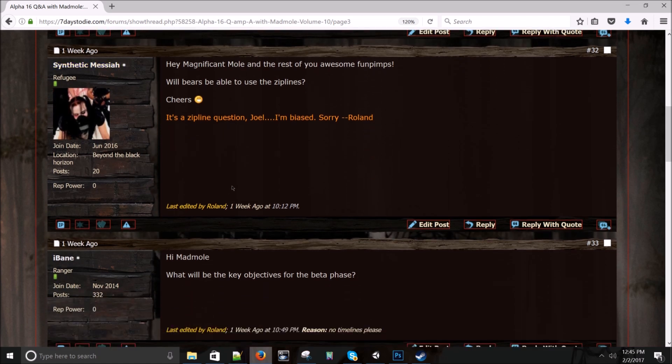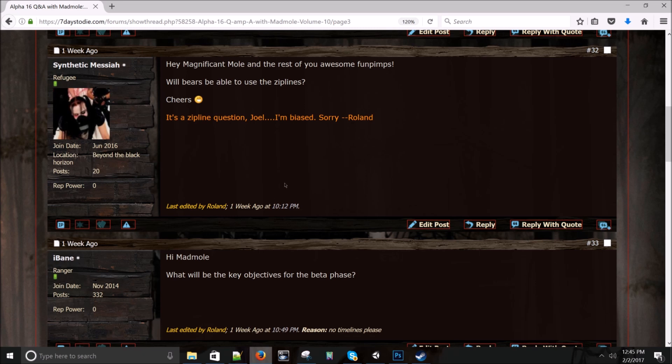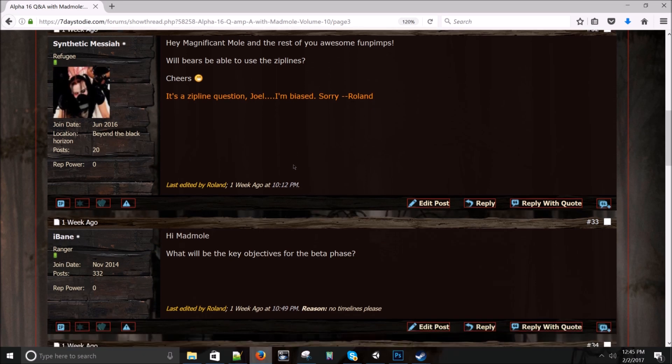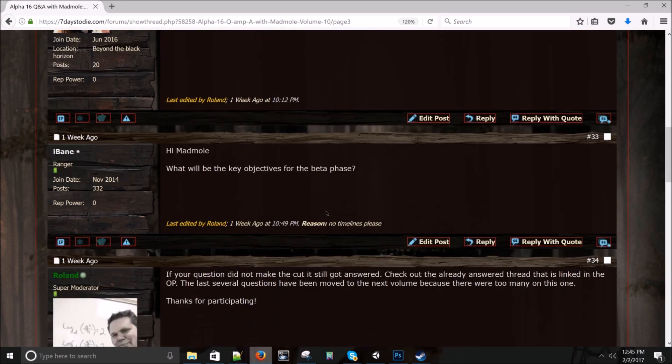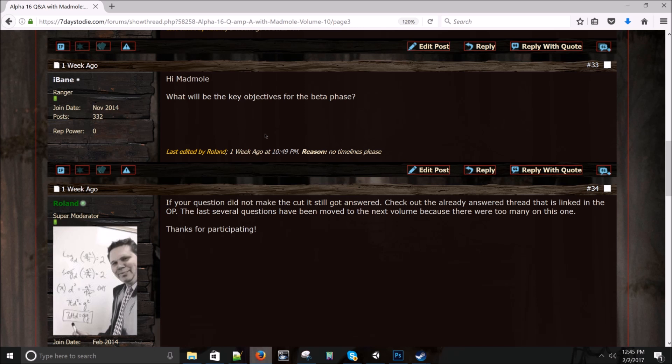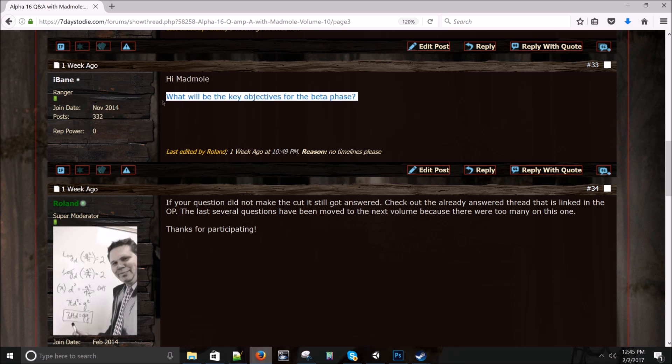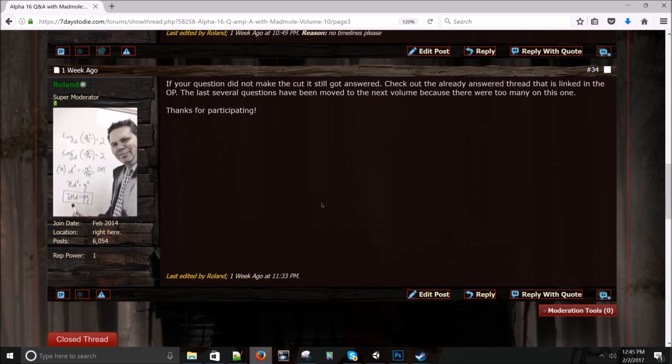Synthetic Messiah asks: Hey, magnificent mole. That's a first. And the rest of you awesome fun pimps. Will bears be able to use the zip lines? No, they will not. Hi, Bane. I'm Mad Mole. What will the key objectives for, what will be the key objectives for the beta phase? Well, obviously you've got to get through alpha first. Alpha means feature complete. And beta is to optimize and get all the bugs out. So I guess key objectives would be what I just said.